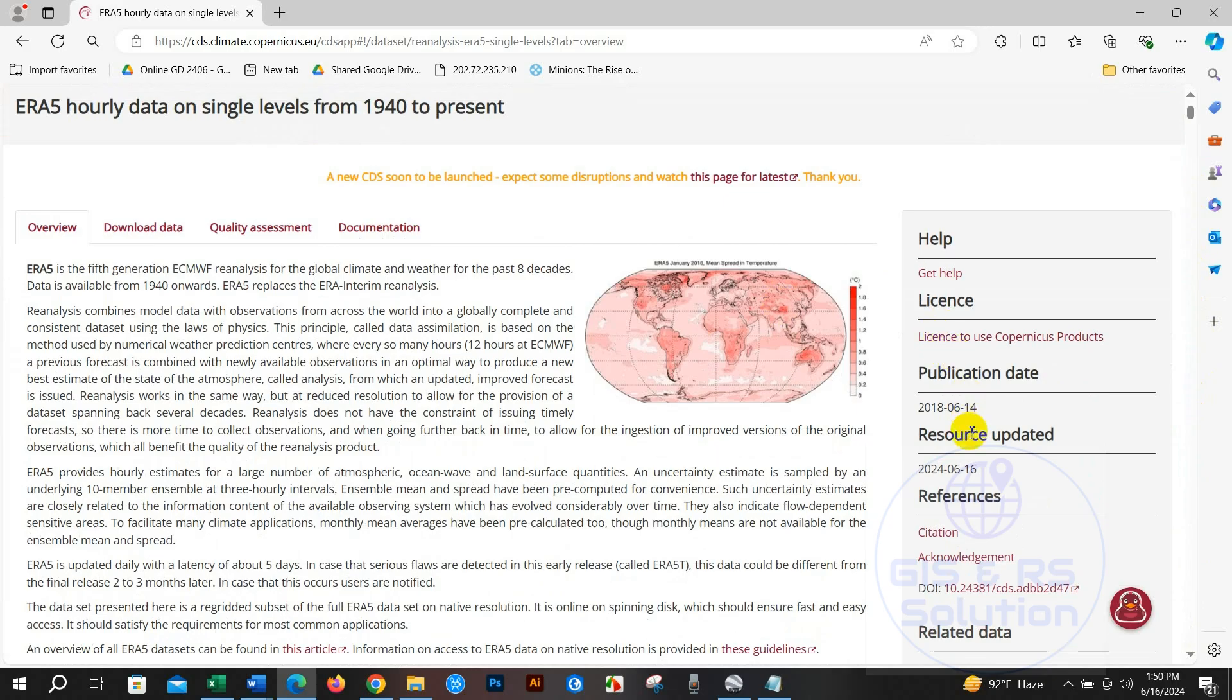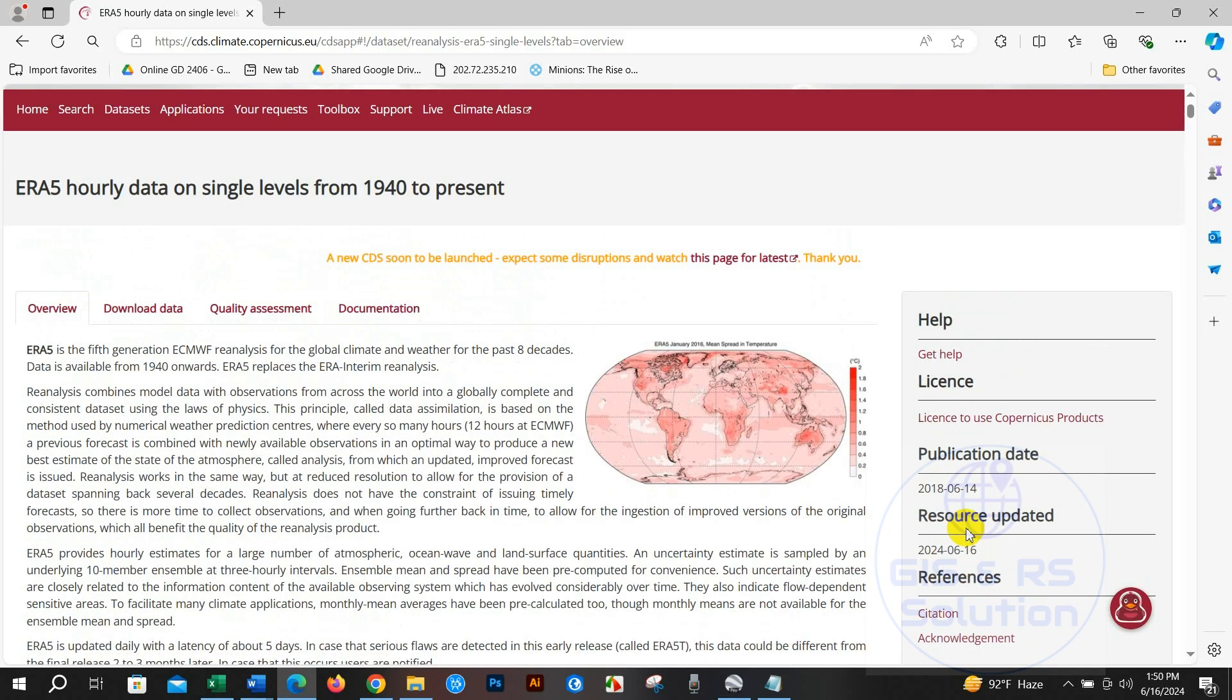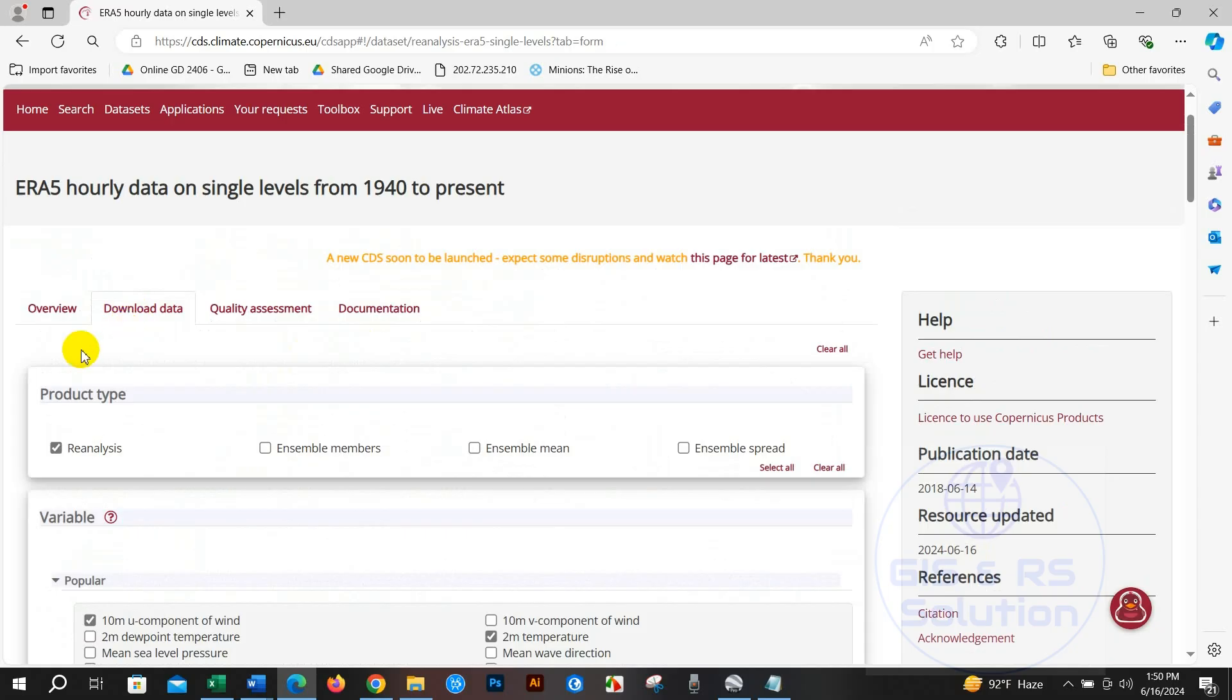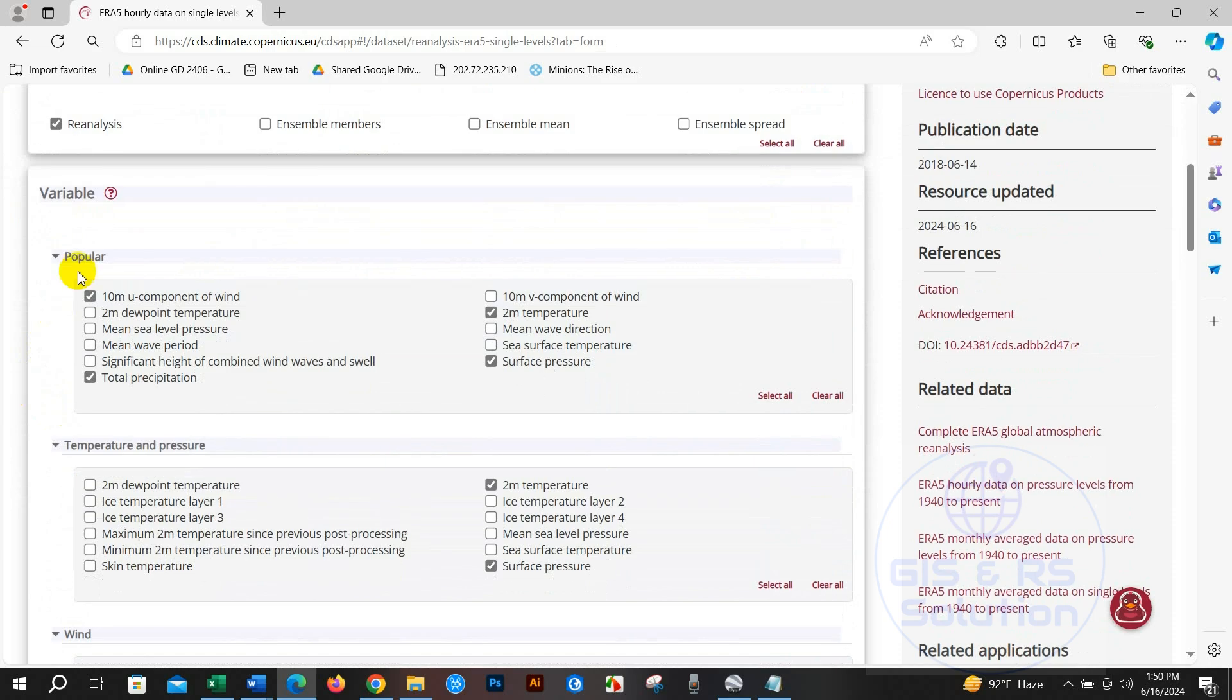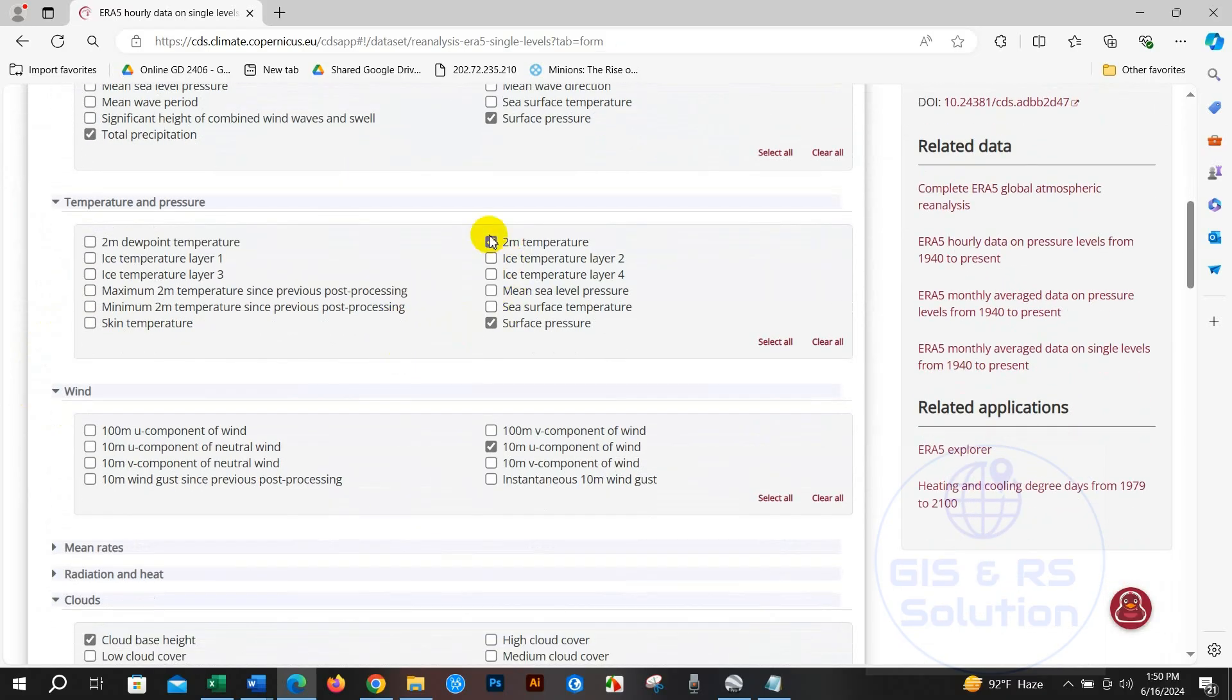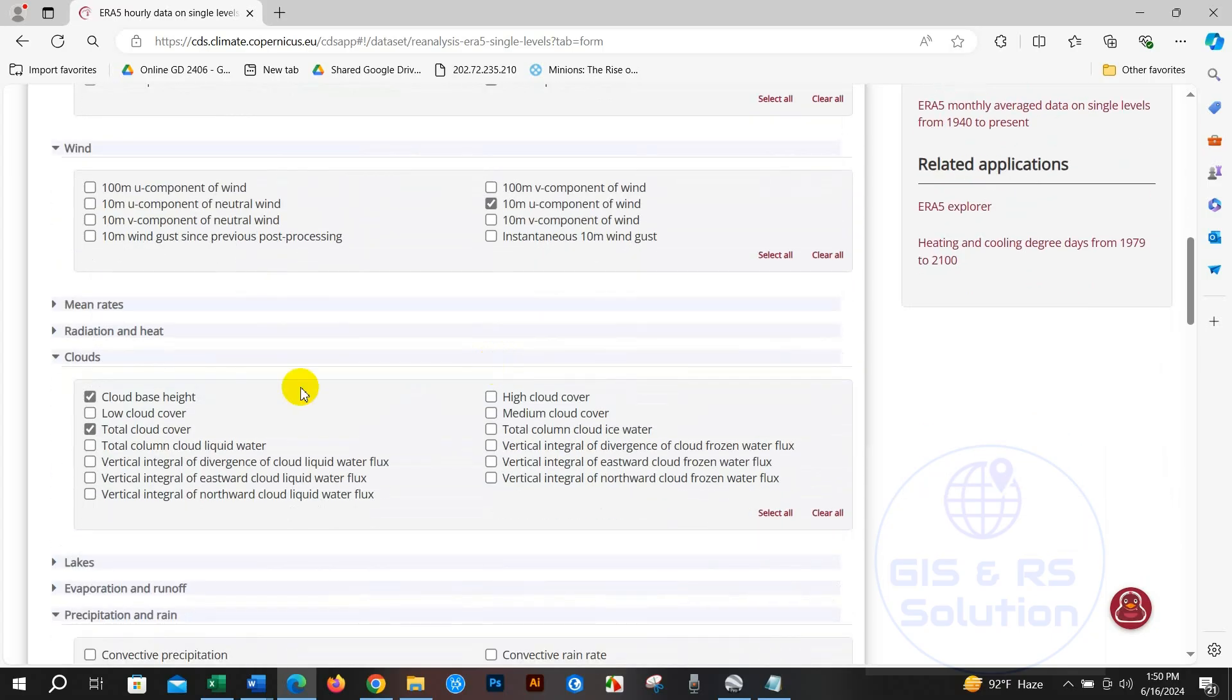Click Download Data and select product type Reanalysis and the variables you need. I have selected total precipitation, surface temperature, 2-meter temperature, surface pressure, wind, clouds, total cloud cover, high cloud - you can select what you need.